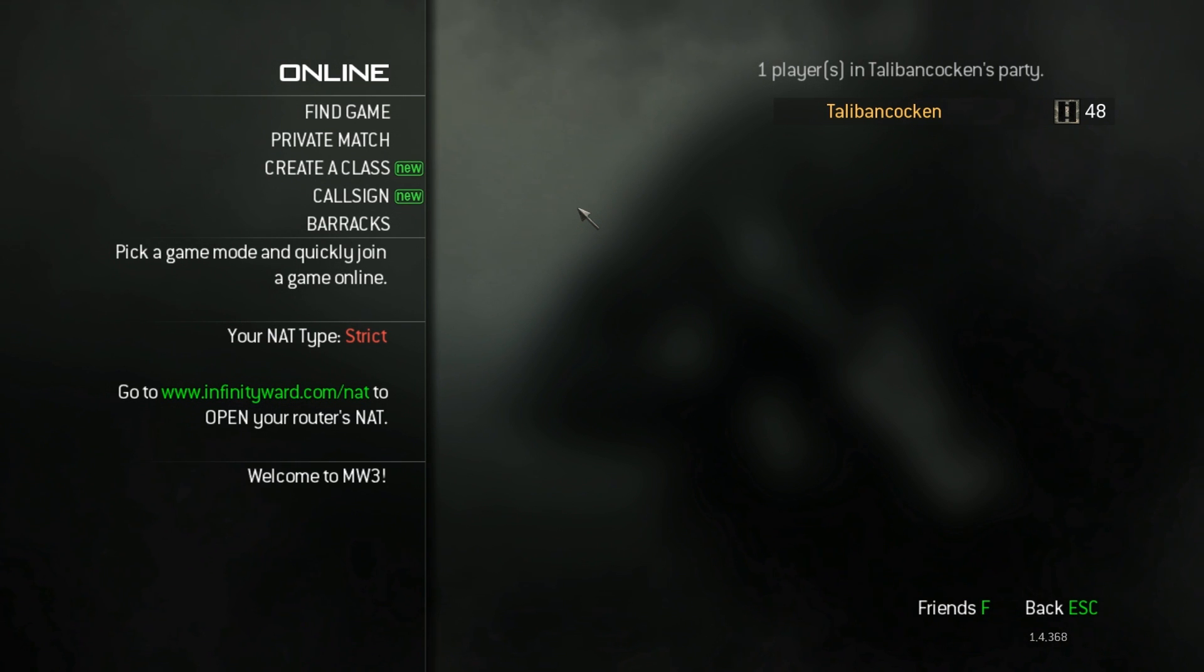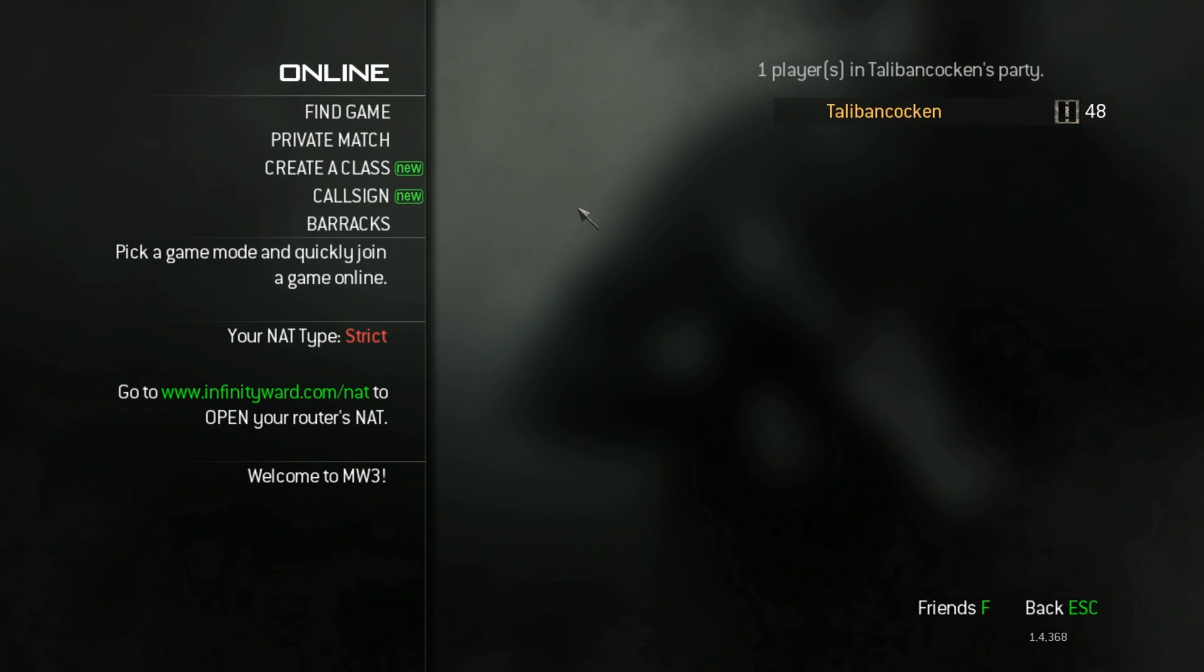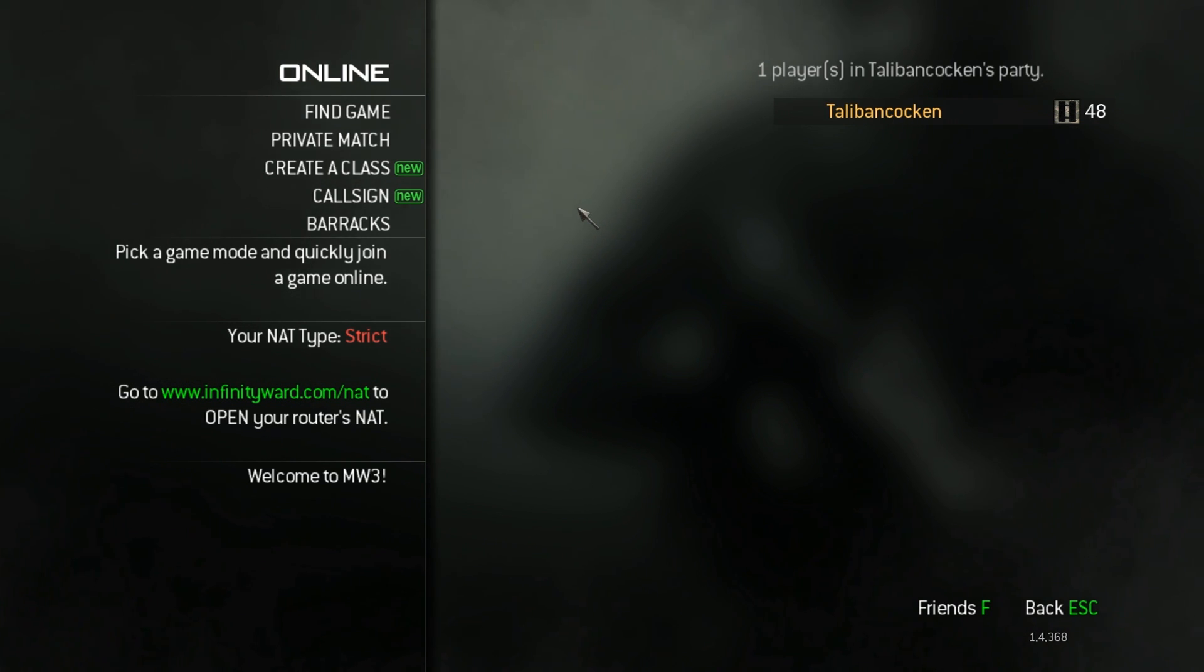Hello guys, Talban Koken here, bringing you a tutorial on how to get your NAT type from strict to open. As you can see here, I have strict at the moment, and stay tuned and we'll fix that.